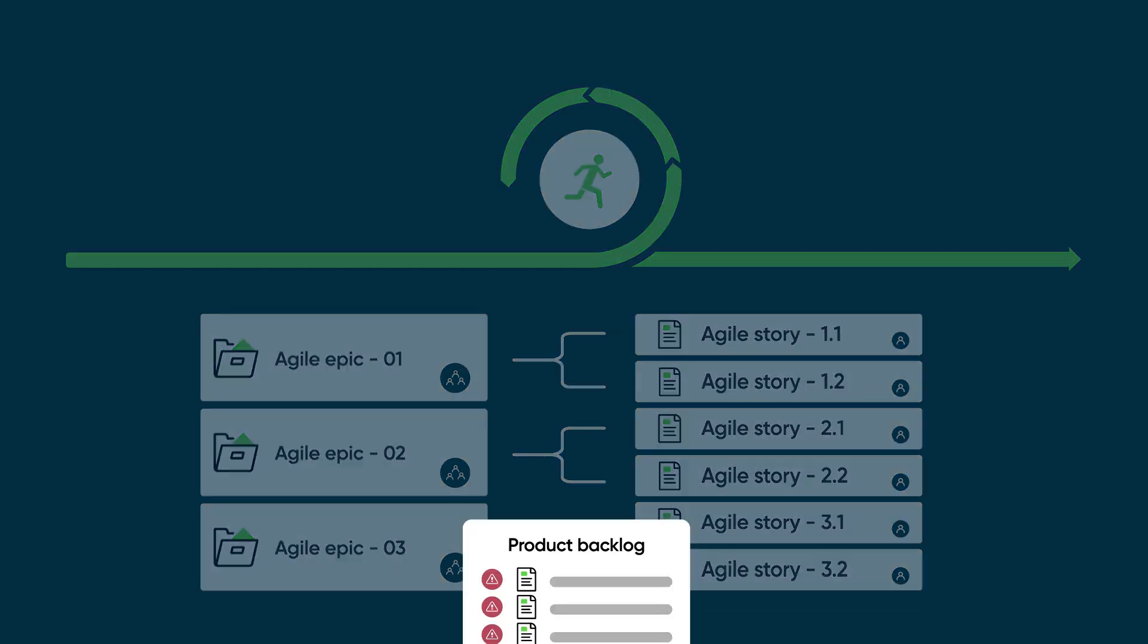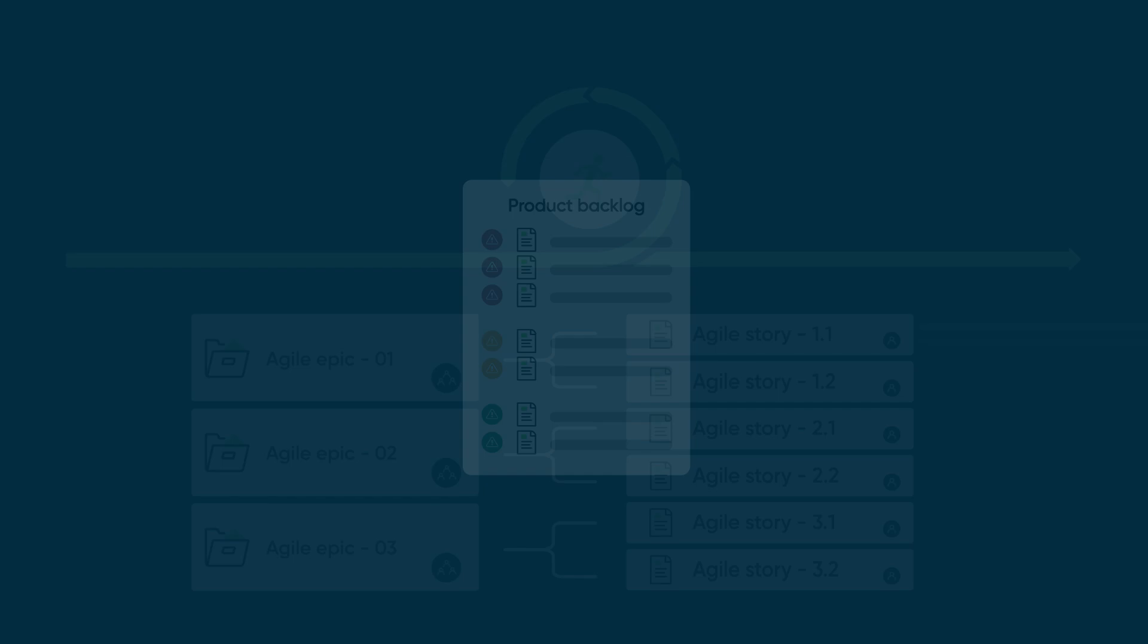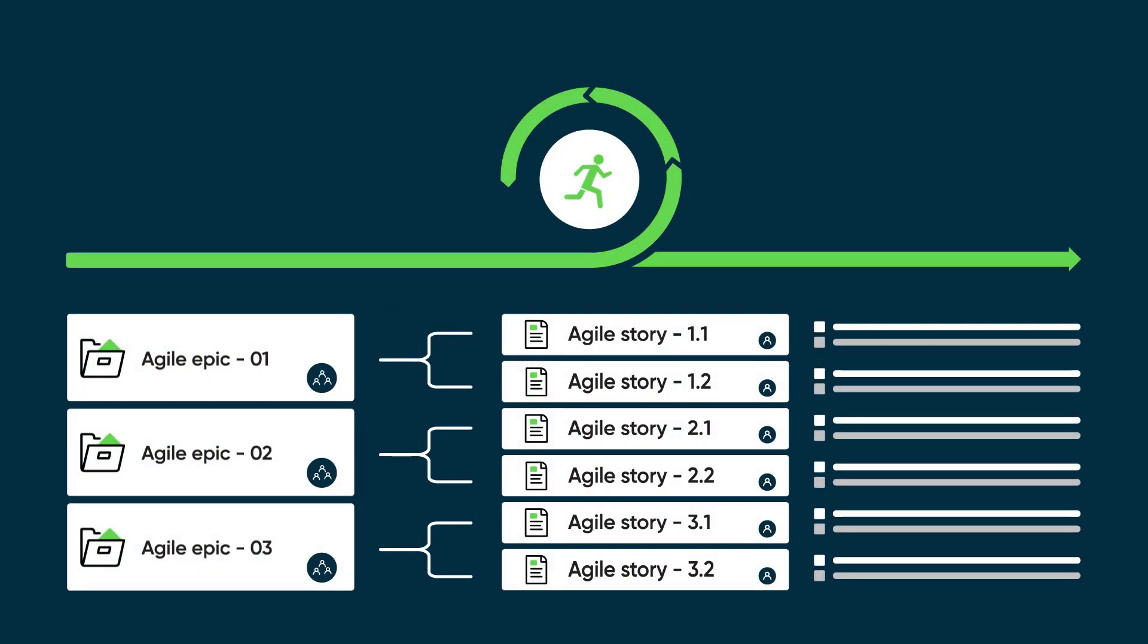These stories form part of a product or release backlog. Tasks are the smallest unit of work that must be executed to complete a story. Some examples of Scrum tasks include analysis, testing, and coding.